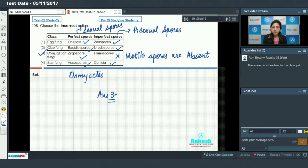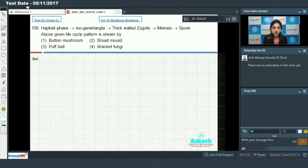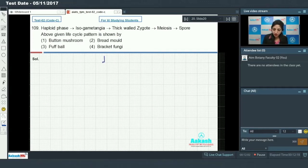Moving on to question number 109. In this question a life cycle pattern is given and you have to identify the organism which shows this pattern. According to this life cycle pattern, fungi has a haploid body — they have haploid mycelium.